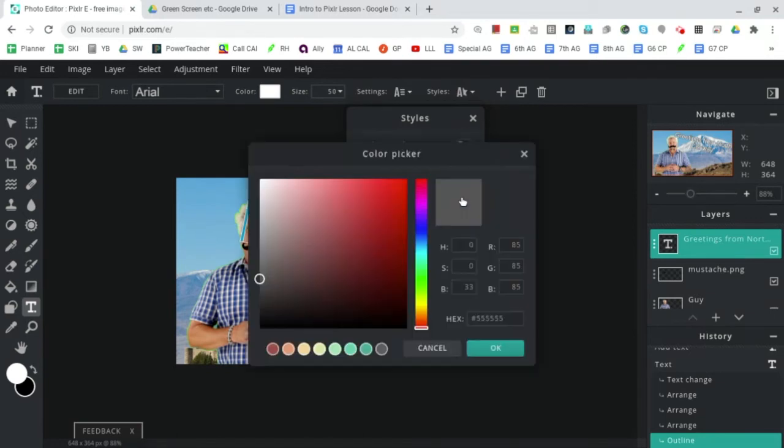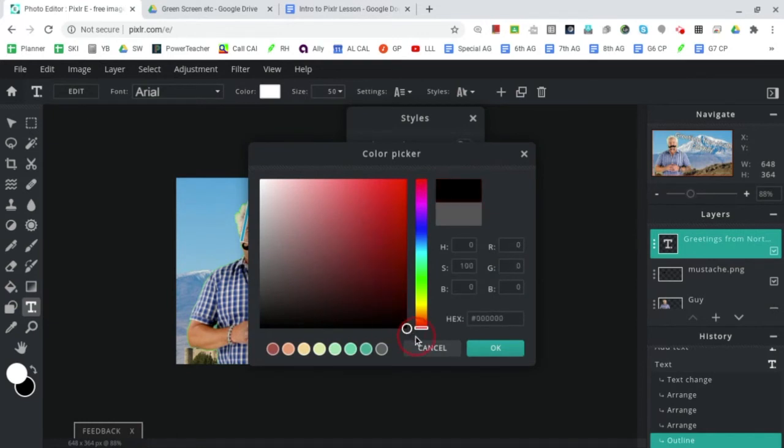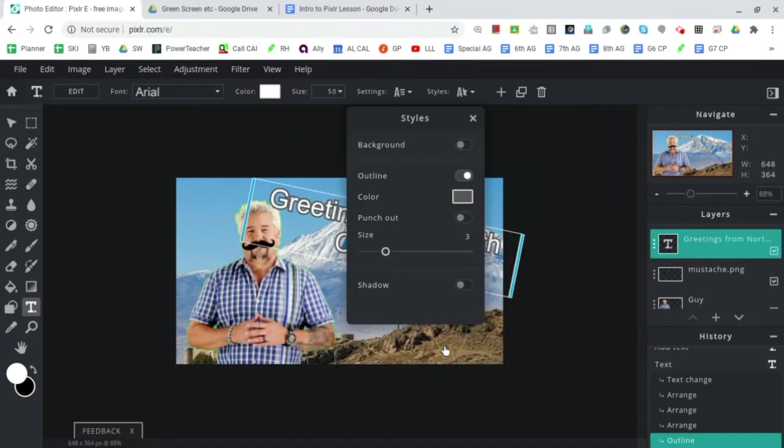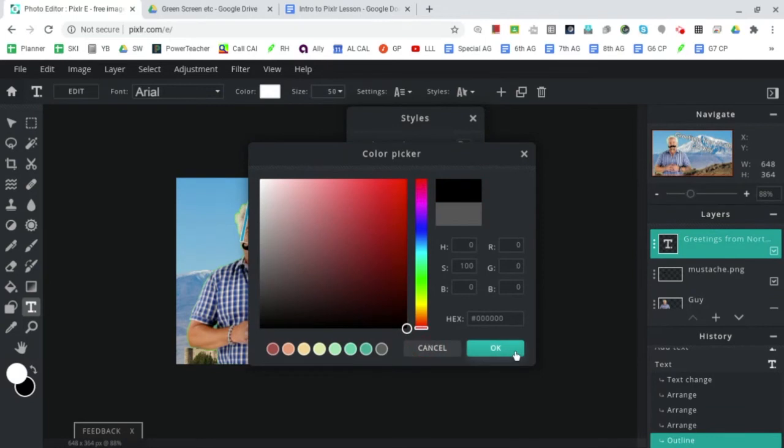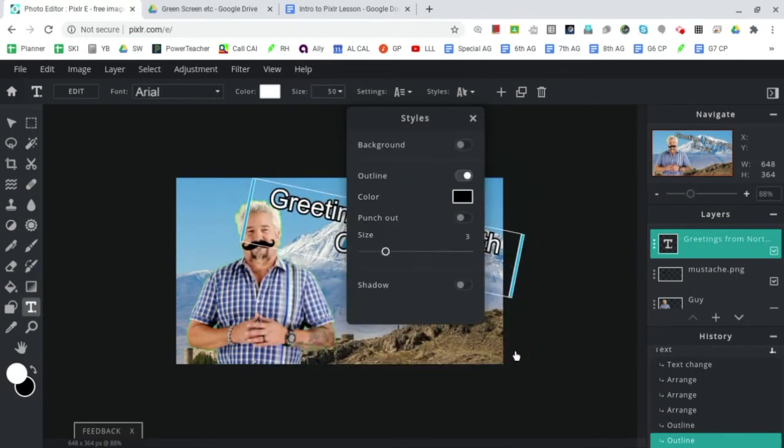So if we go down into the corner - and by the way I got to this by clicking on the color box - I'm gonna drag it down to the corner. Okay, now how big do you want the outline to be? Whoa, too much.